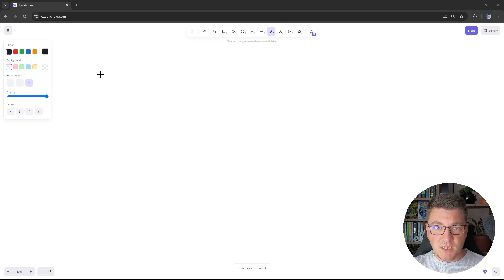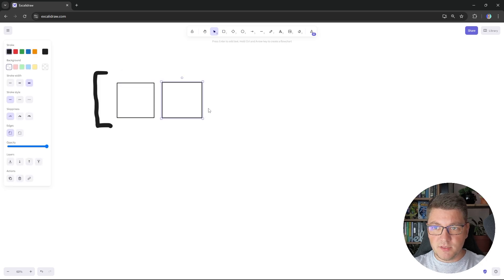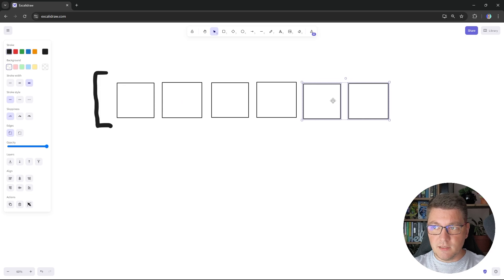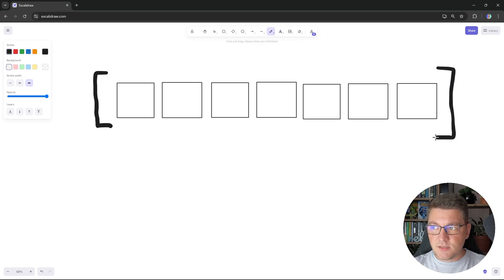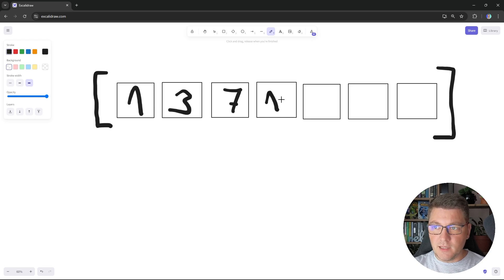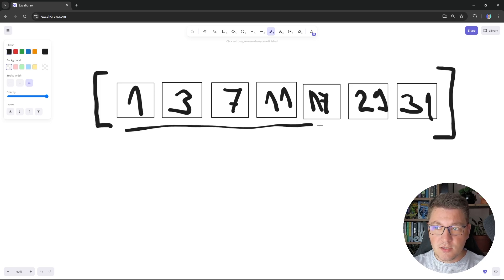Now let's open up the whiteboard and I'll explain how the binary search algorithm works. The first thing we need is an array of values. I'm going to create seven elements in this array with the values 1, 3, 7, 11, 17, 29, and 31. These are mostly prime numbers by chance, but this works with any kind of array. The one prerequisite before we can apply binary search is that the array has to be sorted — all values must be in ascending order.